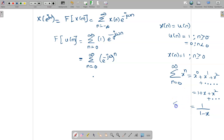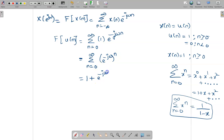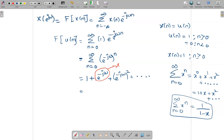So summation from n = 0 to ∞ of x^n is 1/(1-x). Expanding our expression by substituting n = 0, 1, 2 gives 1 + e^{-jω} + e^{-j2ω} + ..., which looks like 1 + x + x² + ..., where x = e^{-jω}. So I can substitute the formula to get 1/(1 - e^{-jω}).